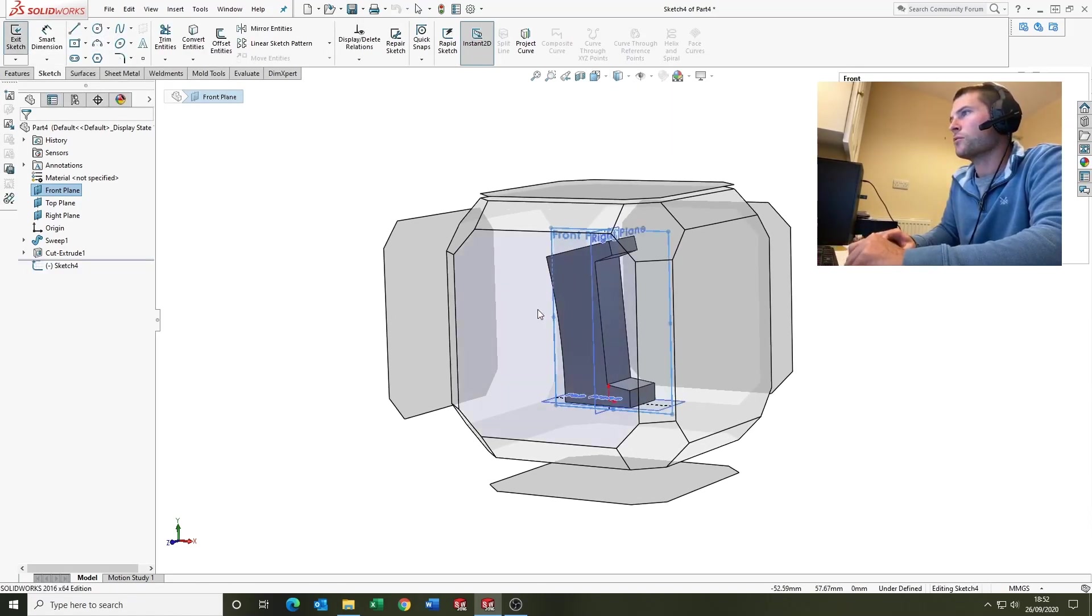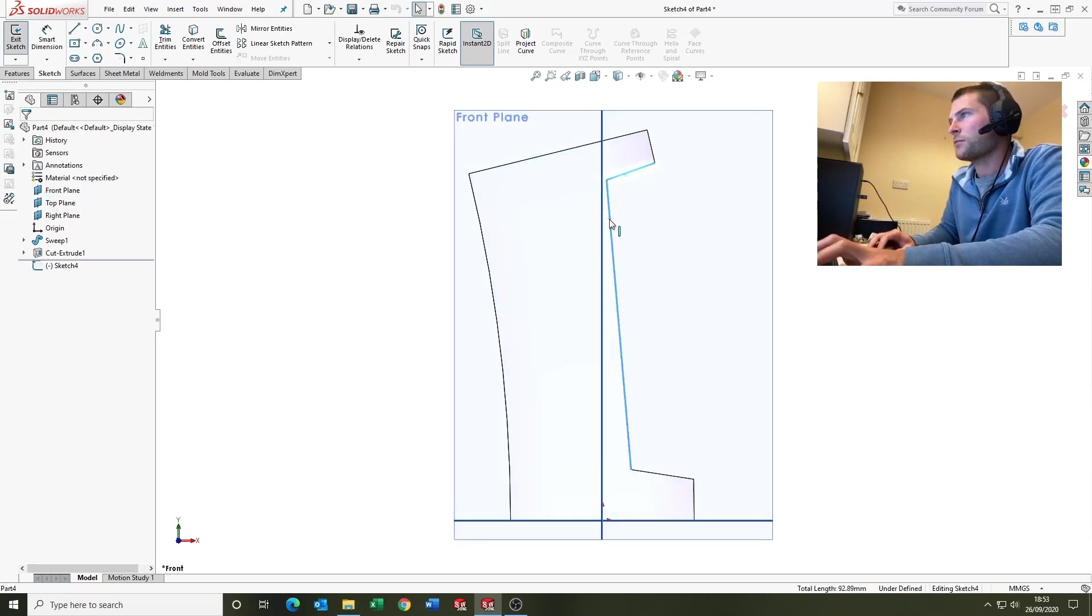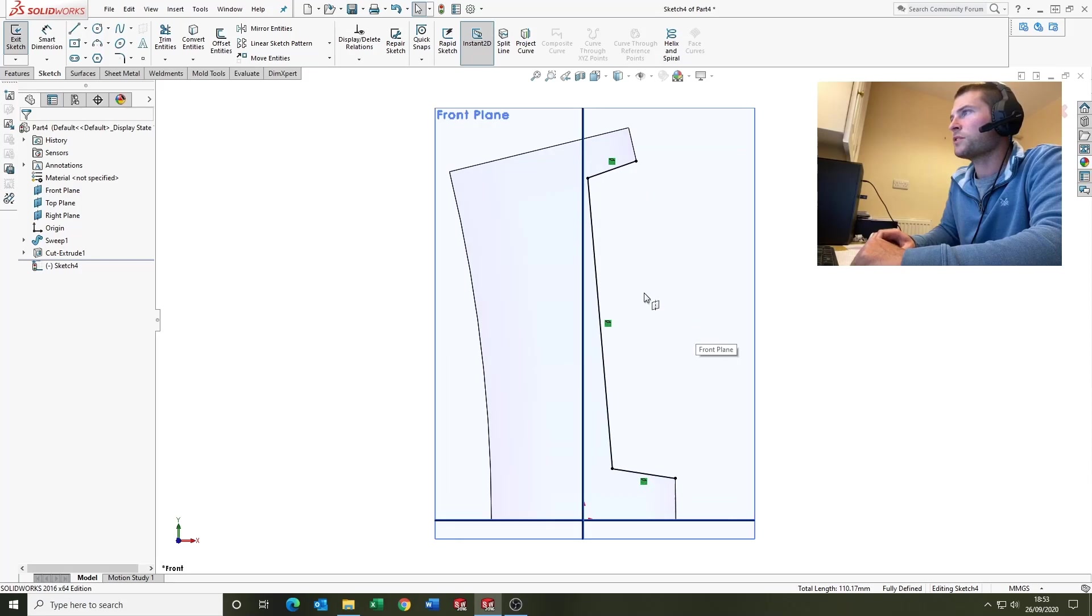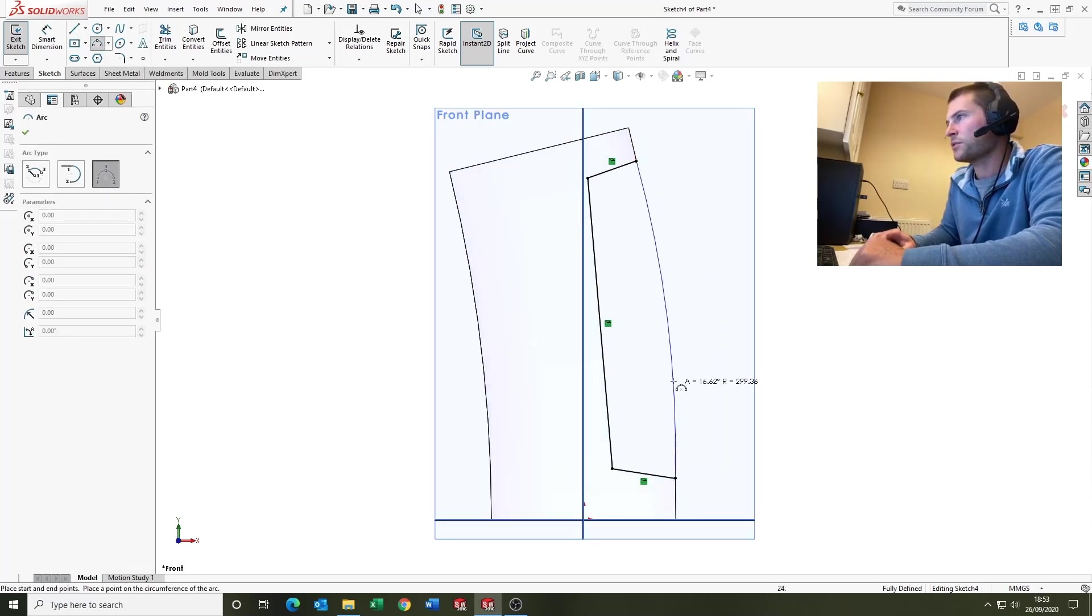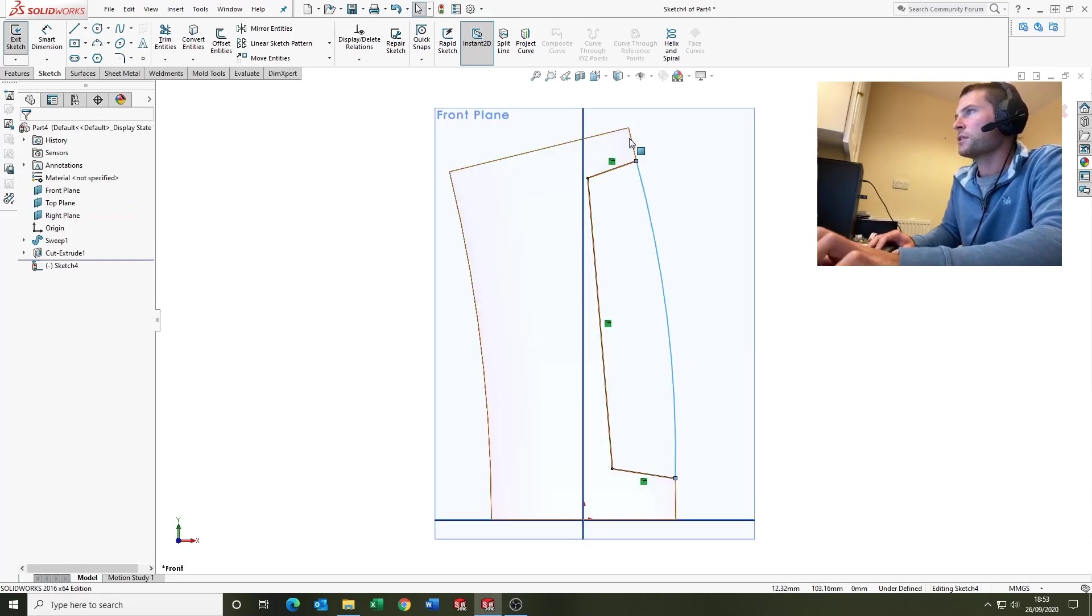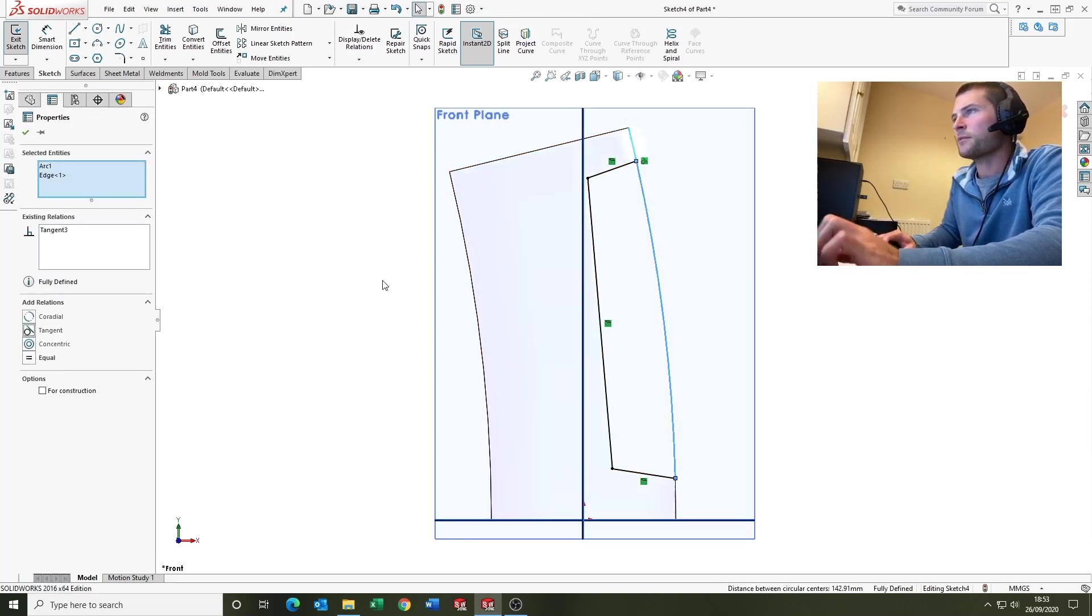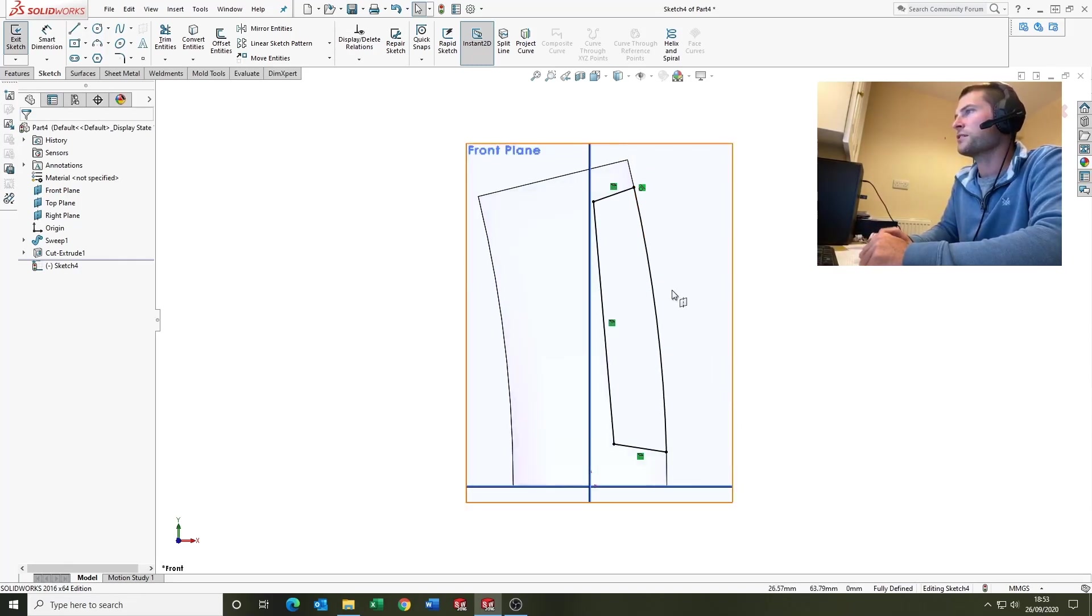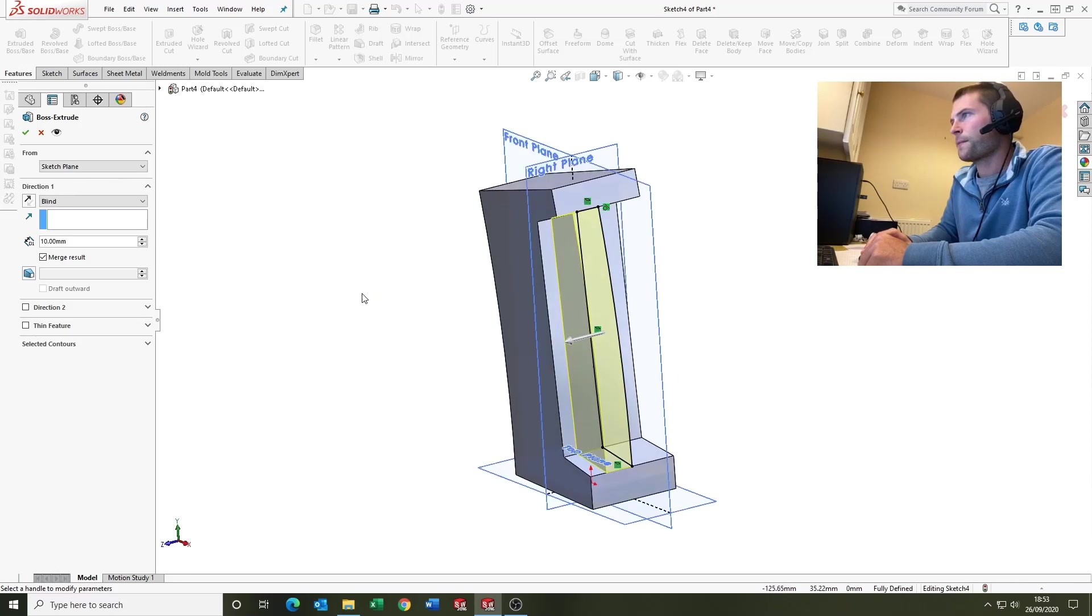Go normal to. We're going to need to select—I'm holding control on the keyboard—select the model geometry and convert the entities, which is a nice sketch tool. Then we'll select this part of the arc up there and our new line, make them tangent so we've got the nice transition.